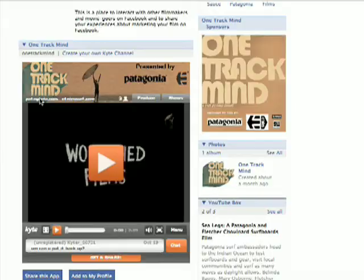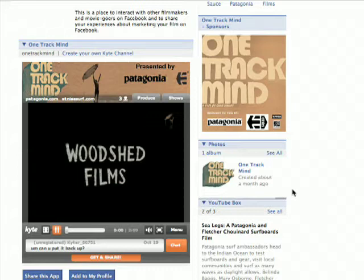The movie was just launched on Facebook via Kite. That was the first time that ever happened. I worked together with a company and they launched One Track Mind, which is a surfer pro movie about half an hour long. And they launched it on facebook.com/film. It was the first time ever a film had its debut on Facebook, which was really cool.